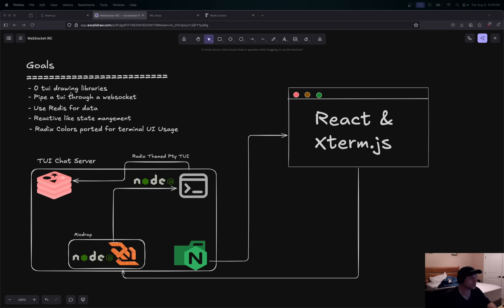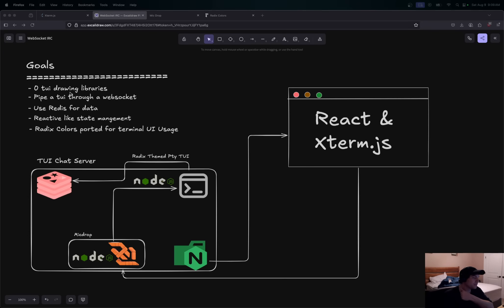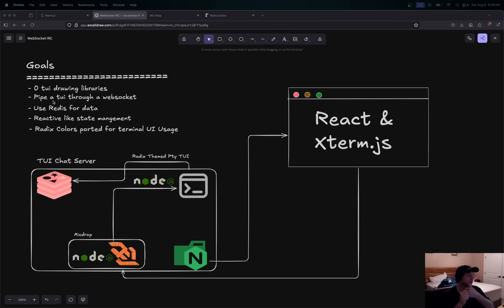Basically what I wanted for my TUIs — I had a goal of zero TUI drawing libraries. I wanted to learn how to do that myself with all control characters. It was fun, and you should have seen the first versions — they were absolutely horrid. But I also wanted to be able to pipe a TUI through a WebSocket and see it on a front-end web app. That was another goal.